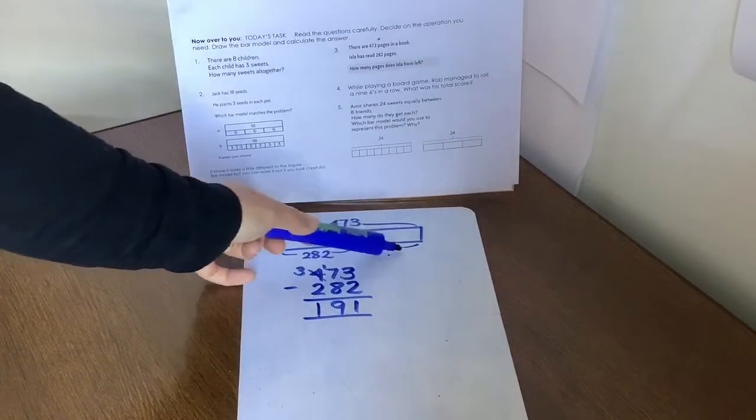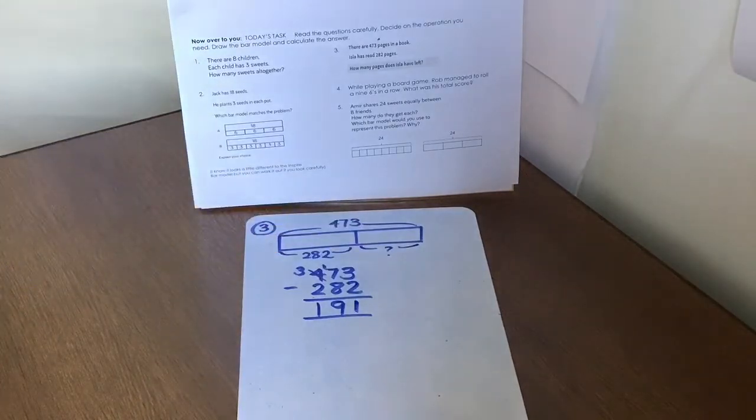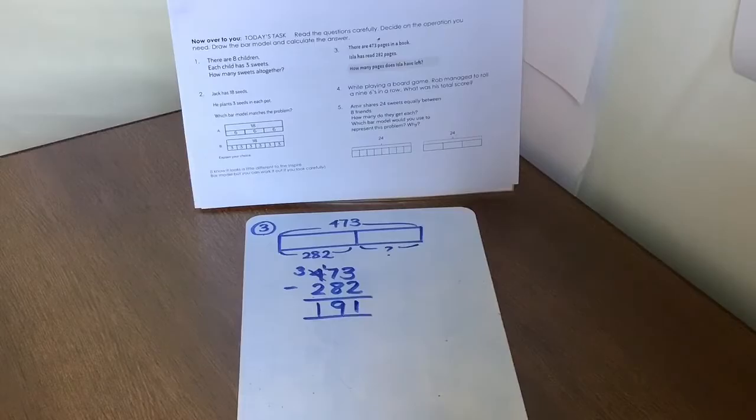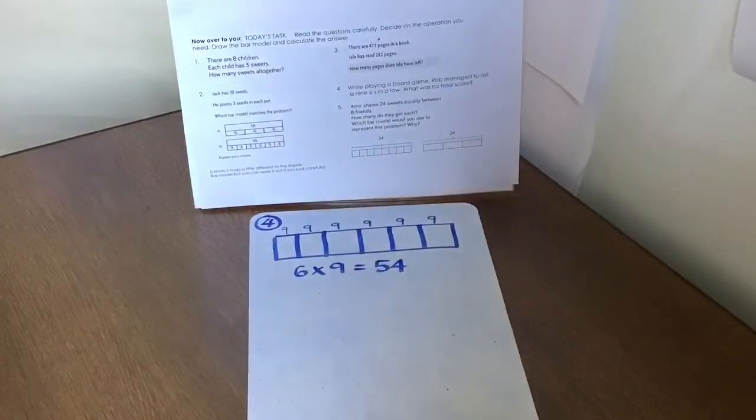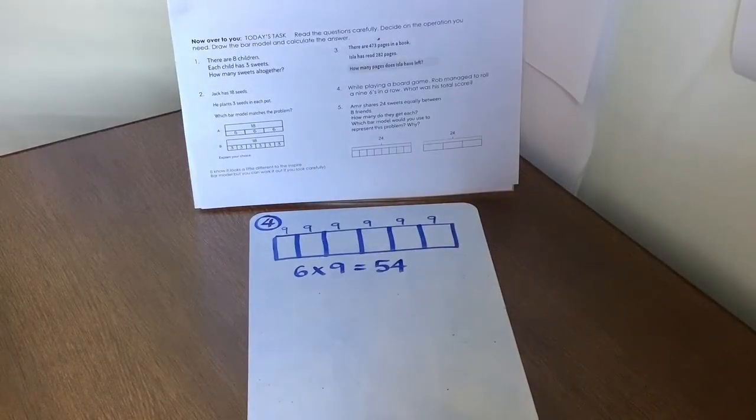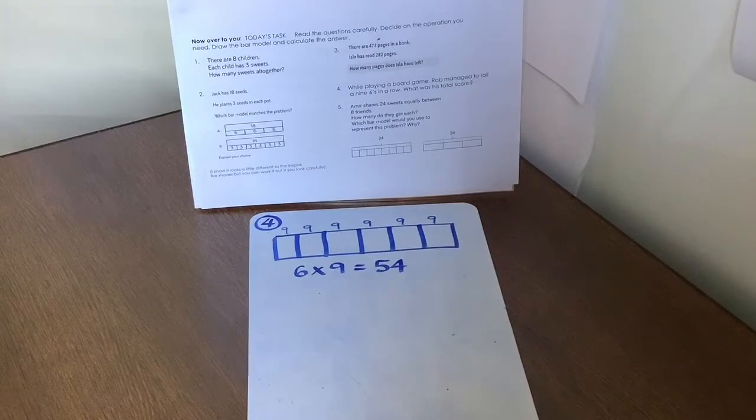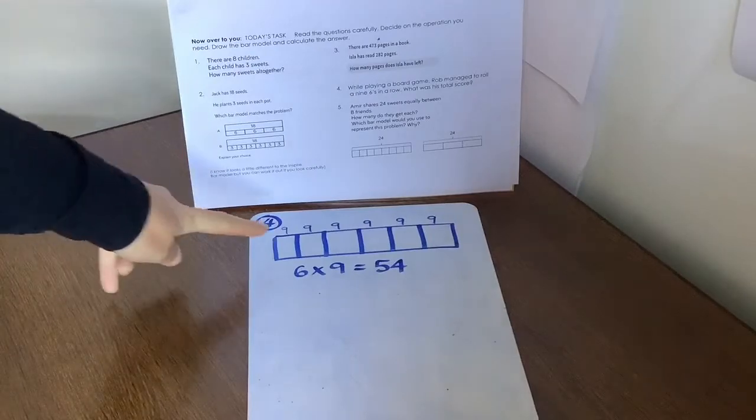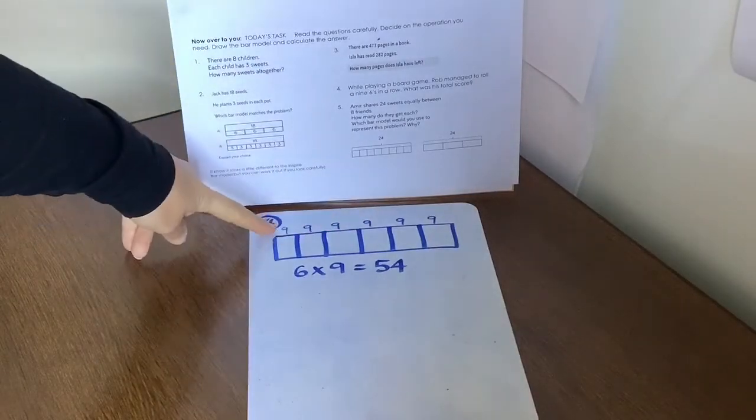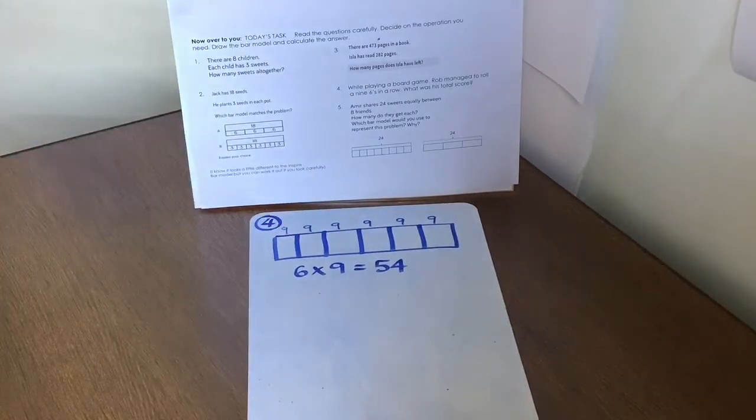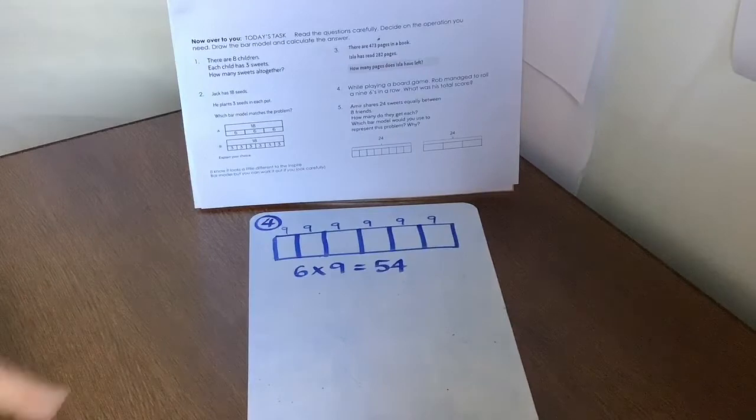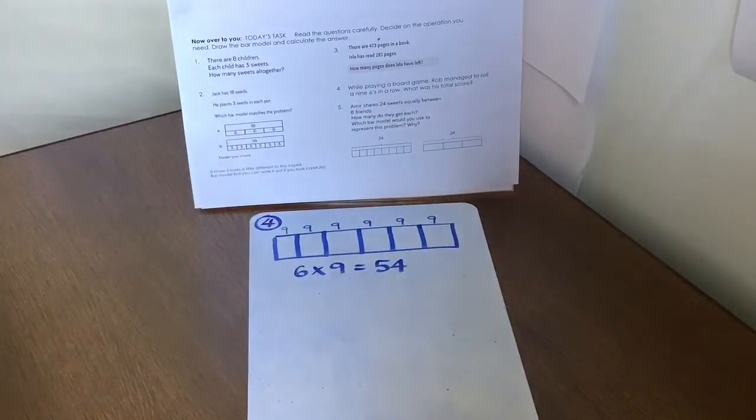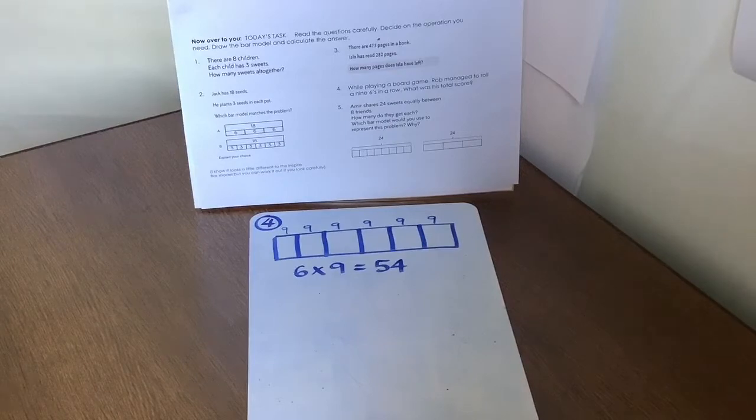So that would go there to show that there's 191 pages left. Let's try question four. While playing a board game, Rob manages to roll a nine six times in a row. What was his score? So you can feel a multiplication. There's our six times and there's our nine that he rolls those six times. So six times nine. Do you remember the trick I showed you with your fingers if you're not sure? Six nines are 54.